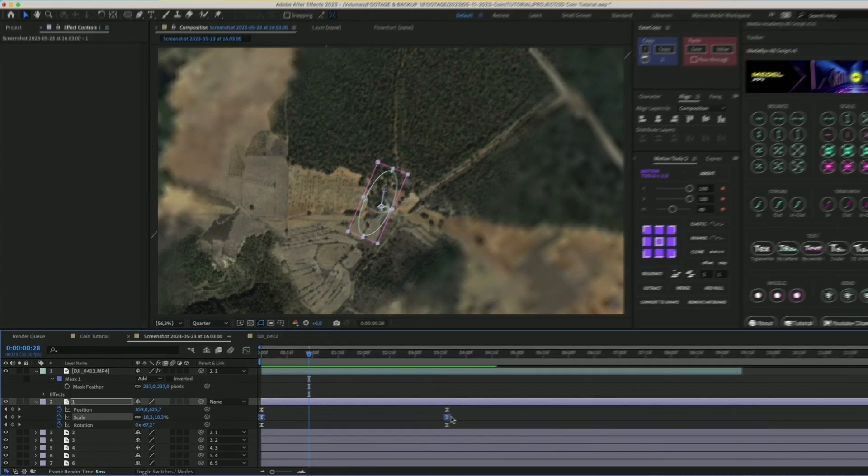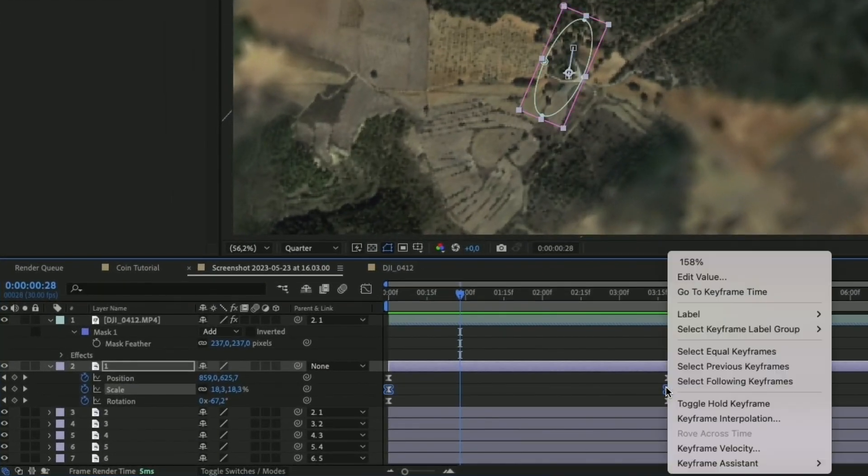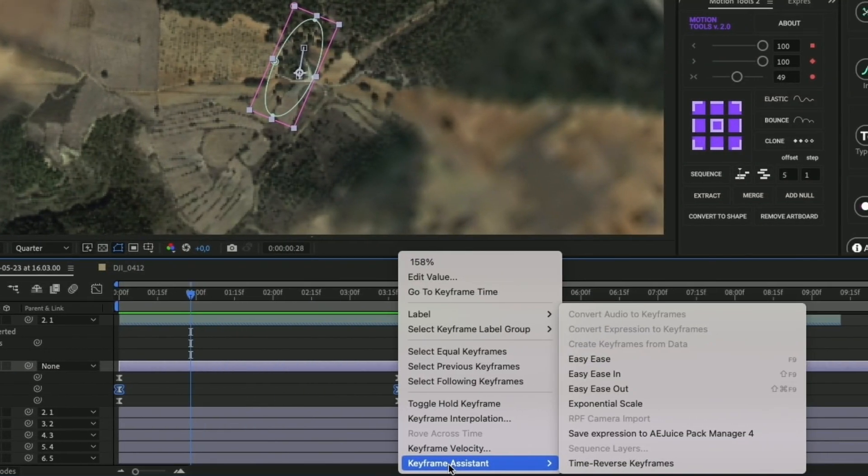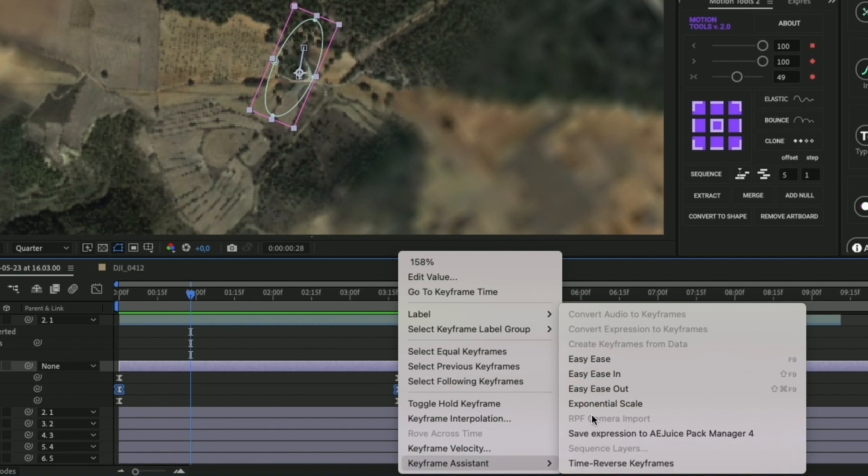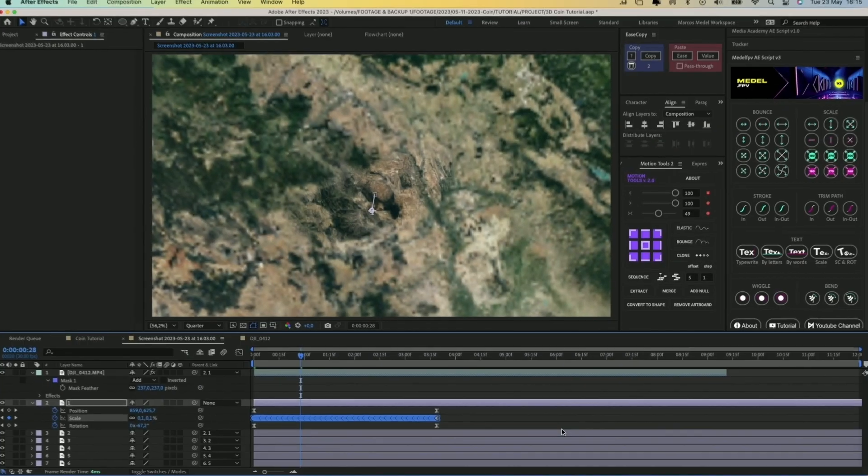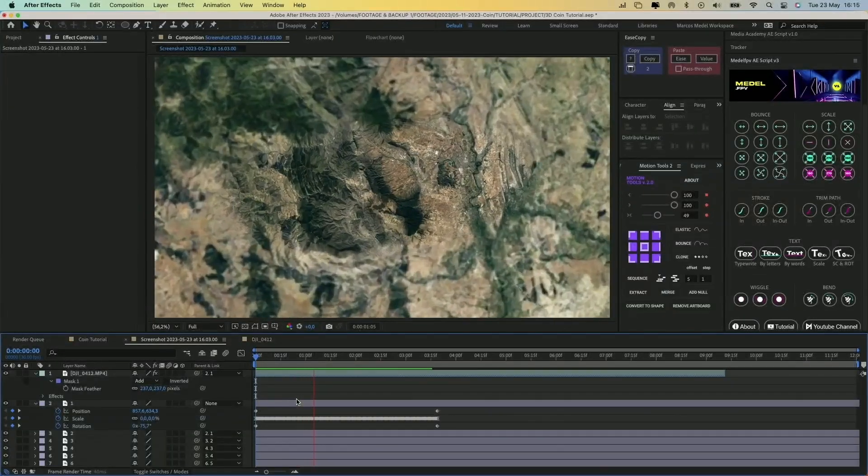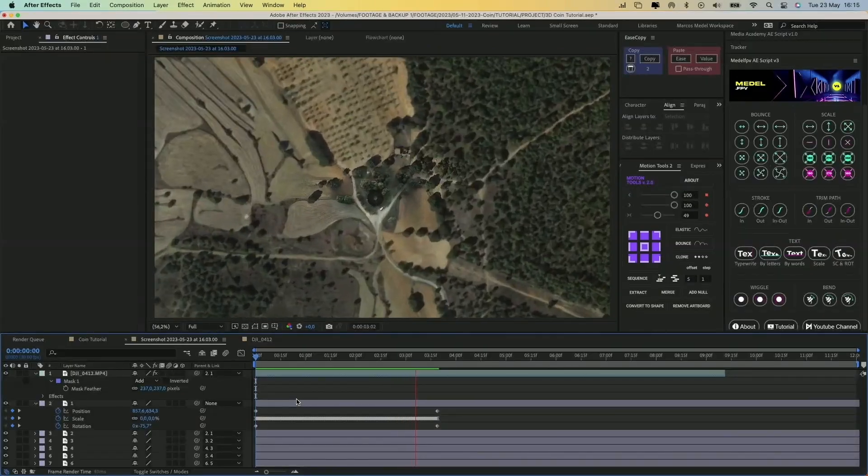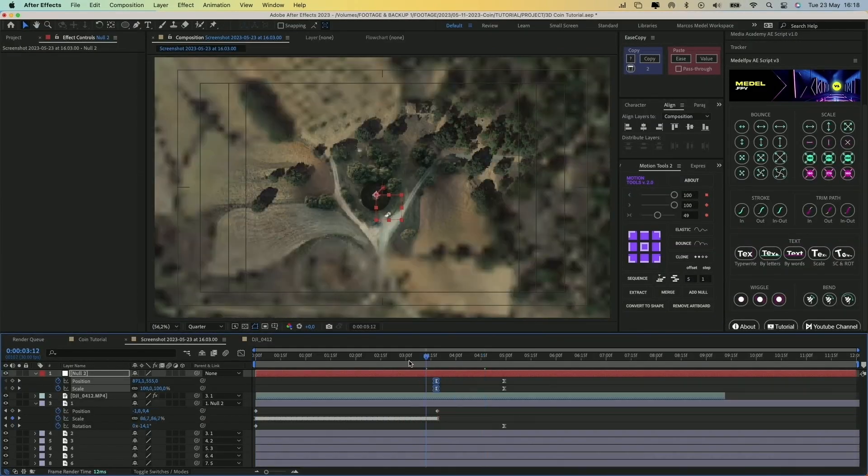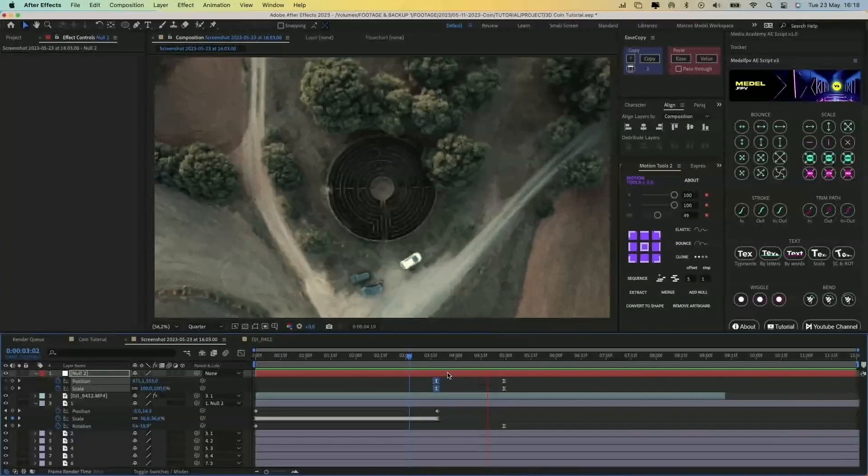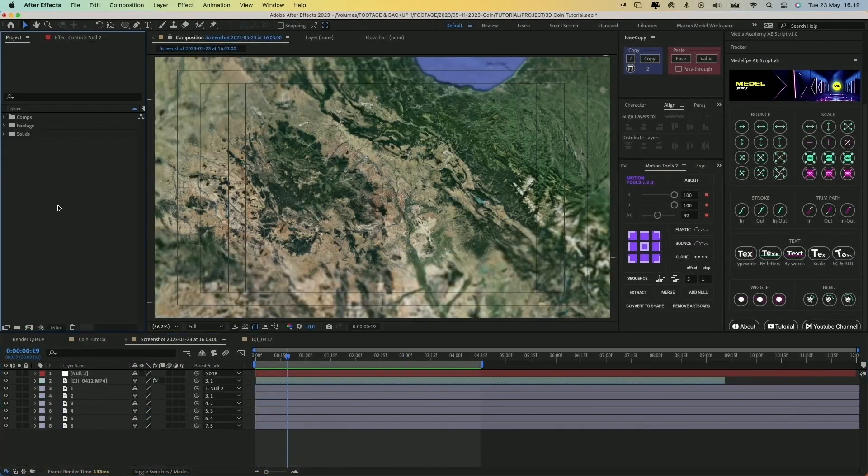Ok, now select the scale keyframes of the first layer, right tick, go to Keyframe Assistant, and click on Exponential Scale. This will create a linear speed for the scale property. You can also add small zoom at the end of the drone video to smooth the camera movement.